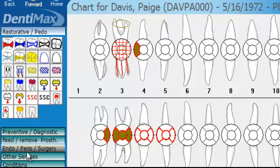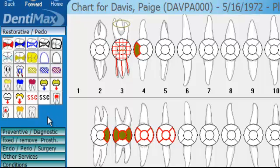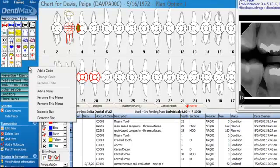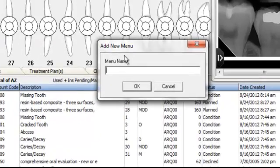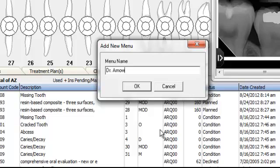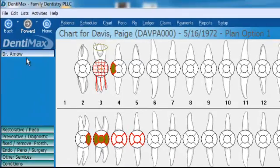Not only can you move your menus and buttons around, you can also create your own menus and your own buttons. To create a menu, just right-click here and click on Add Menu. Let's say that I do a lot of Endo, so I want to have special Endo buttons for me. I am Dr. Arnault. I'll go ahead and say OK, and just like that I have a new menu called Dr. Arnault.